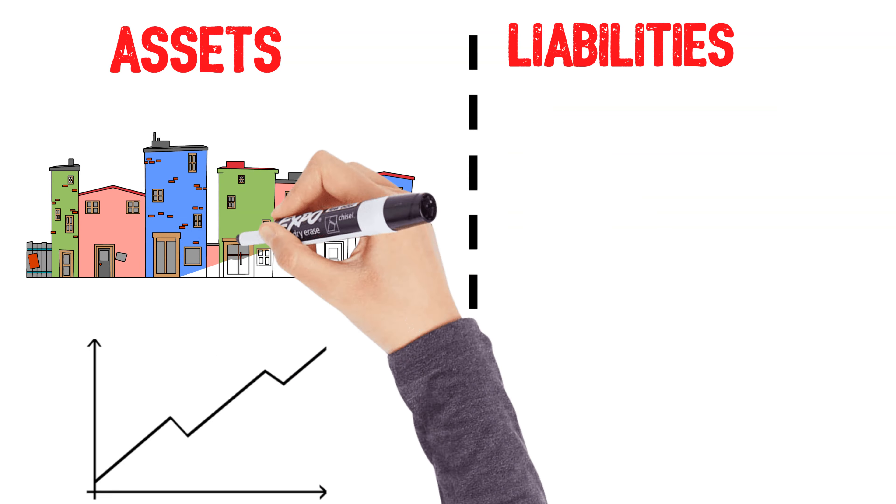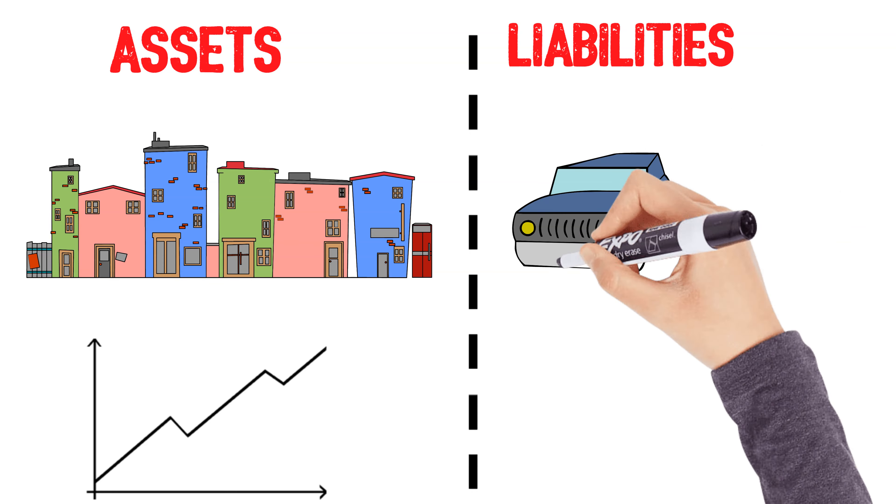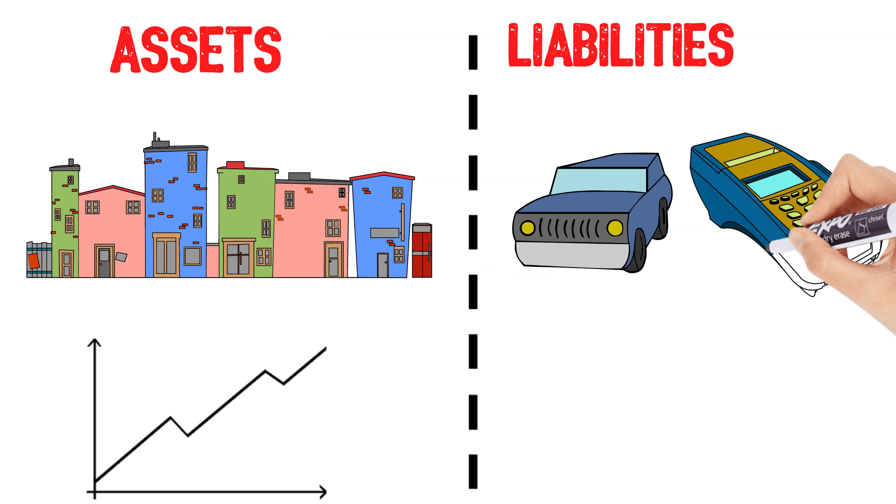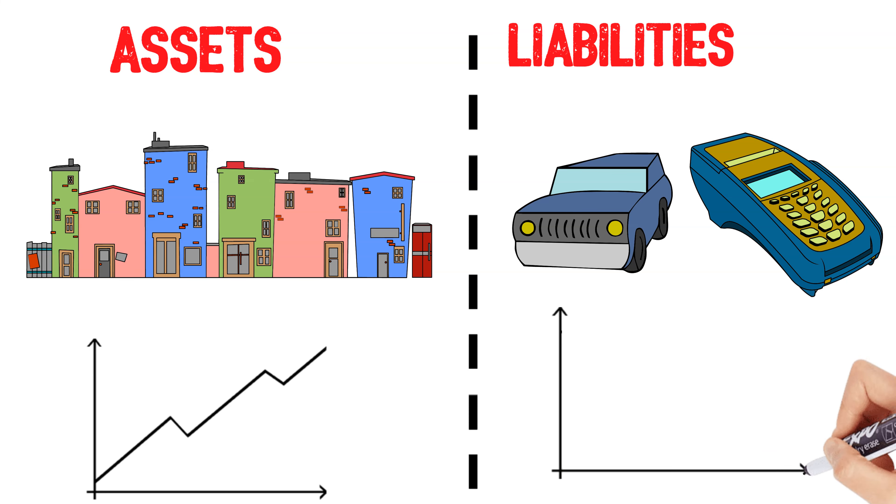Liabilities, on the other hand, take money out of your pocket, like car payments, credit card debt, or even your home mortgage if it's not making you money.